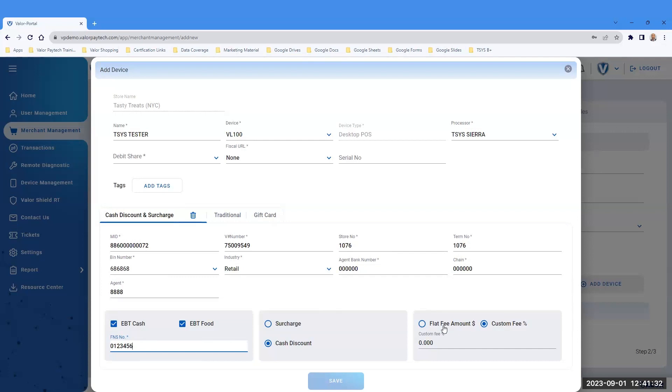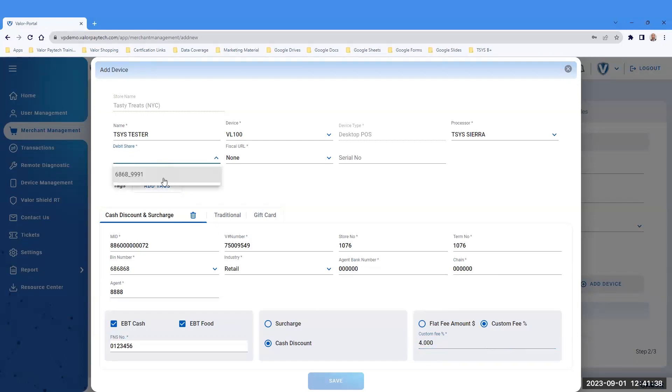Select Flat Fee Amount or Custom Fee. For this example, we will use a custom fee of 4%. Above, make the selection for your debit sharing group.